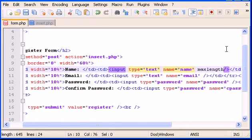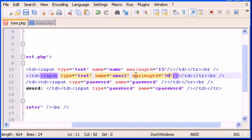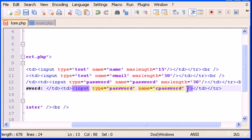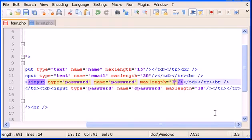To add a character limit, after the name input we type maxlength equals, then the number of characters we want. The name limit will be 15, the email maxlength will be 30, and for the password fields let's give them a limit of 15 as well.